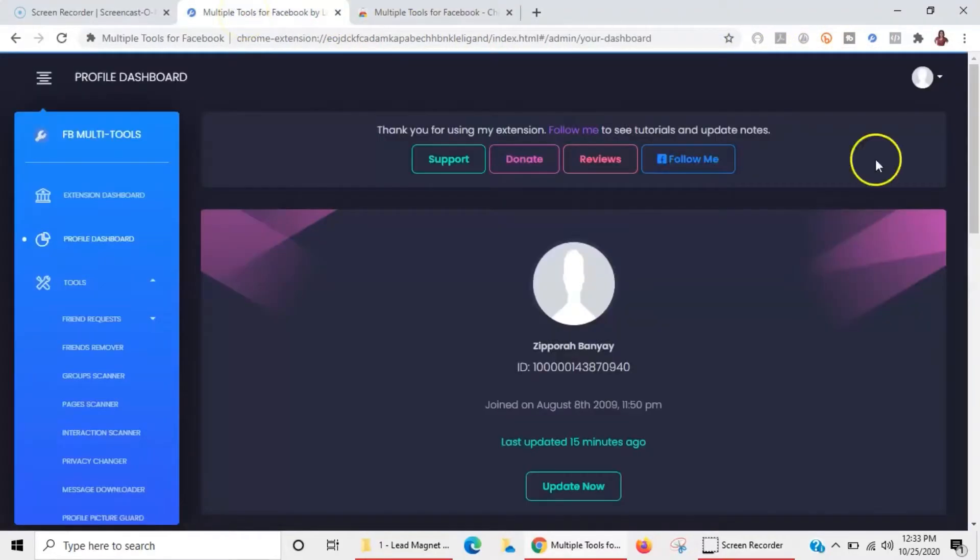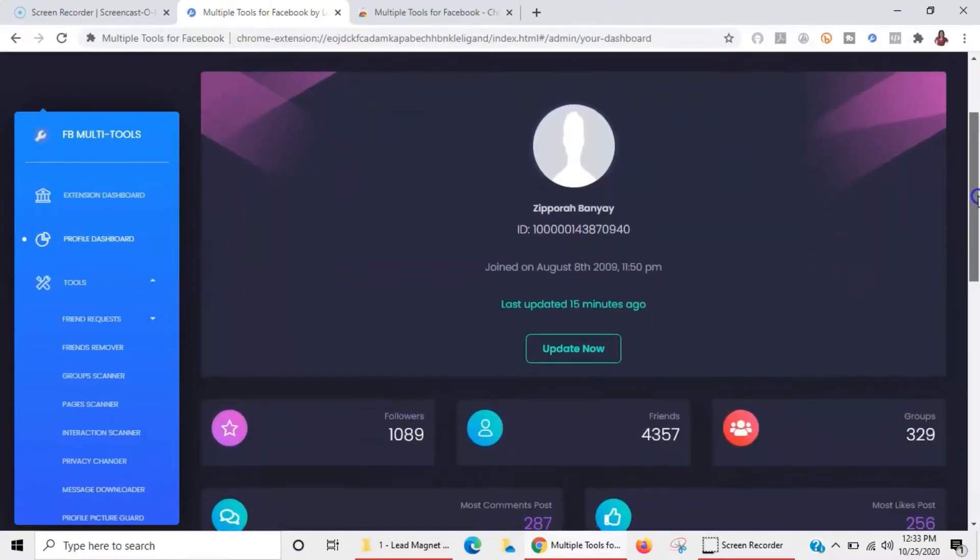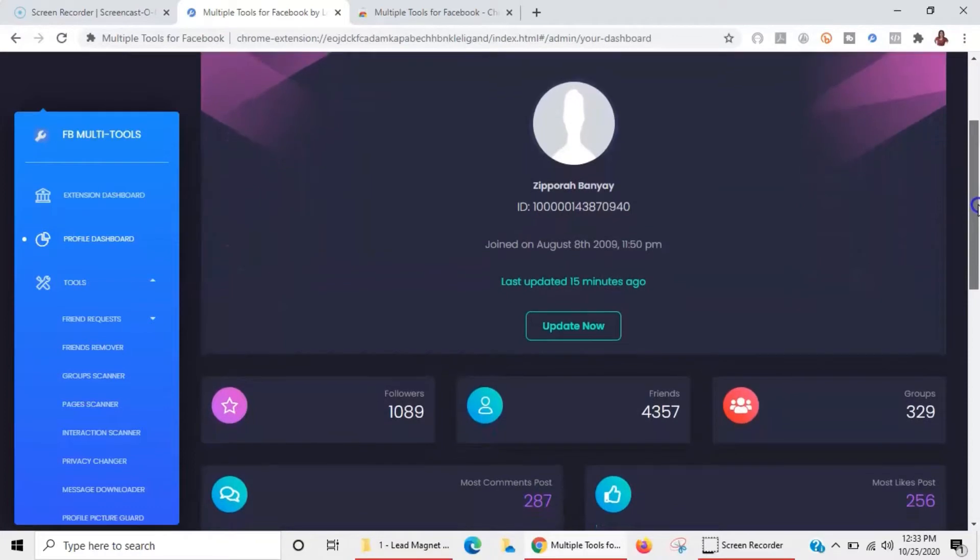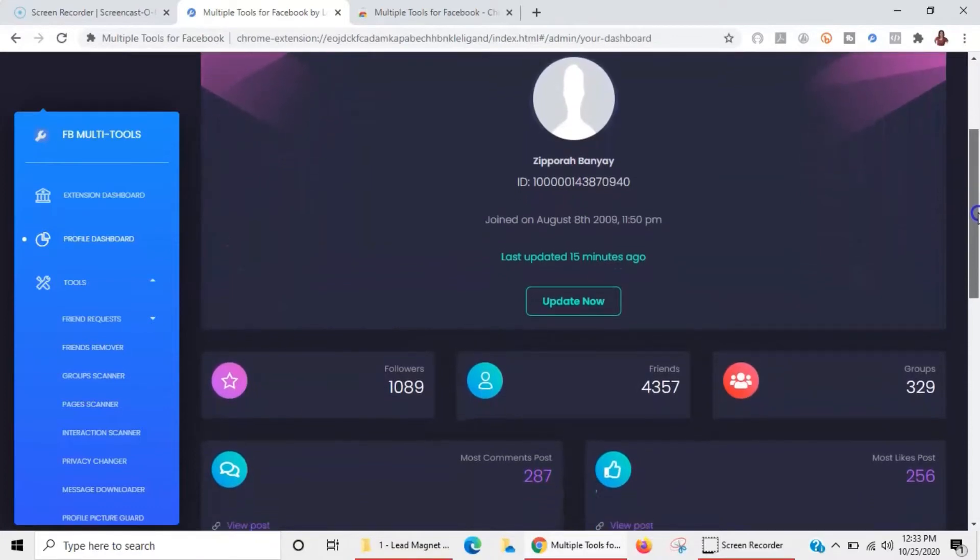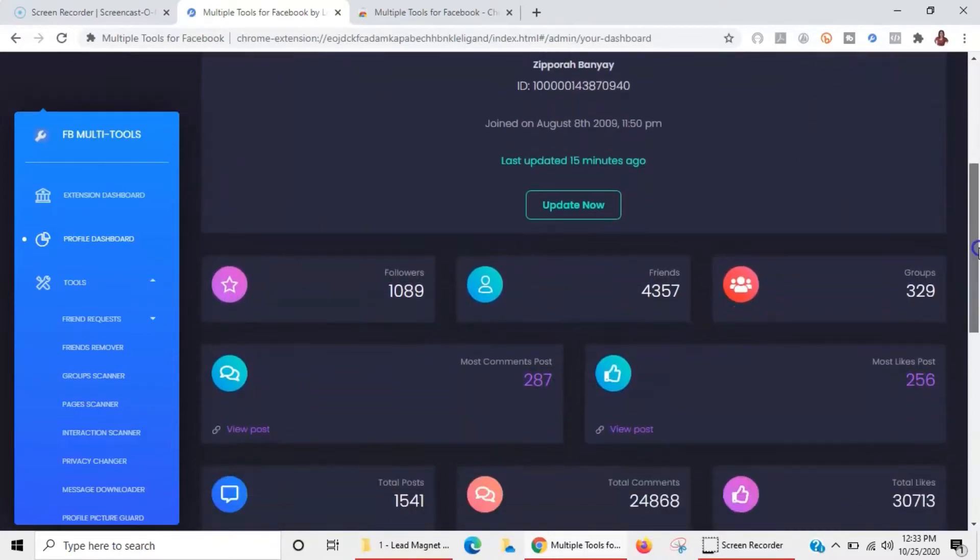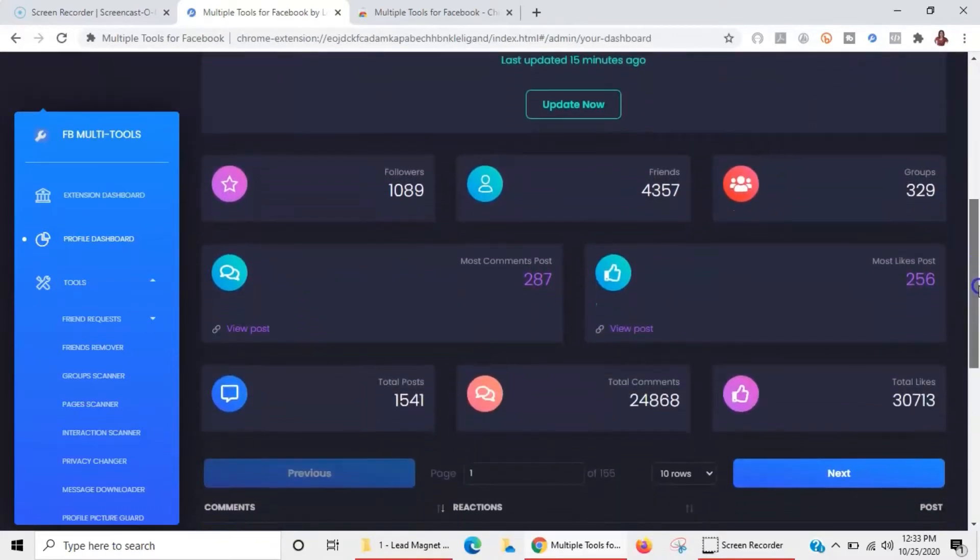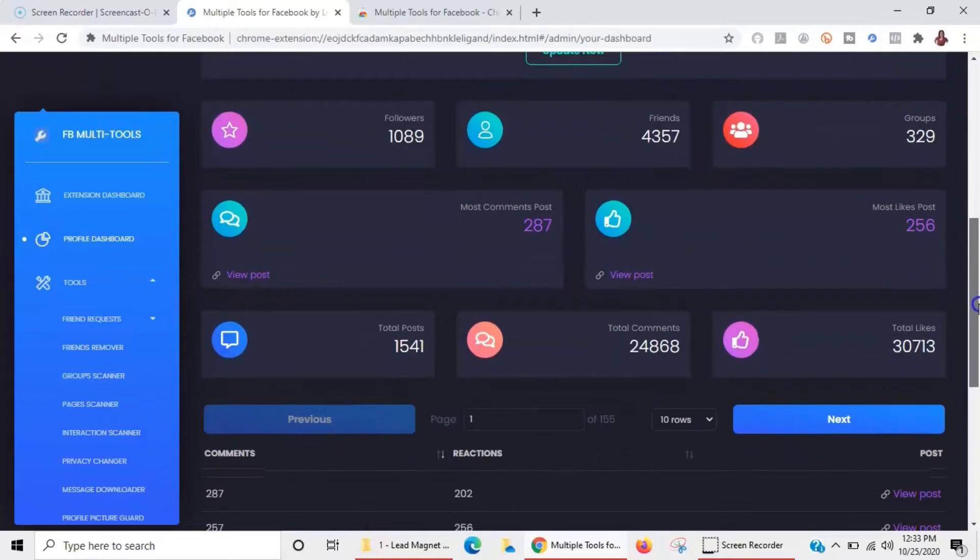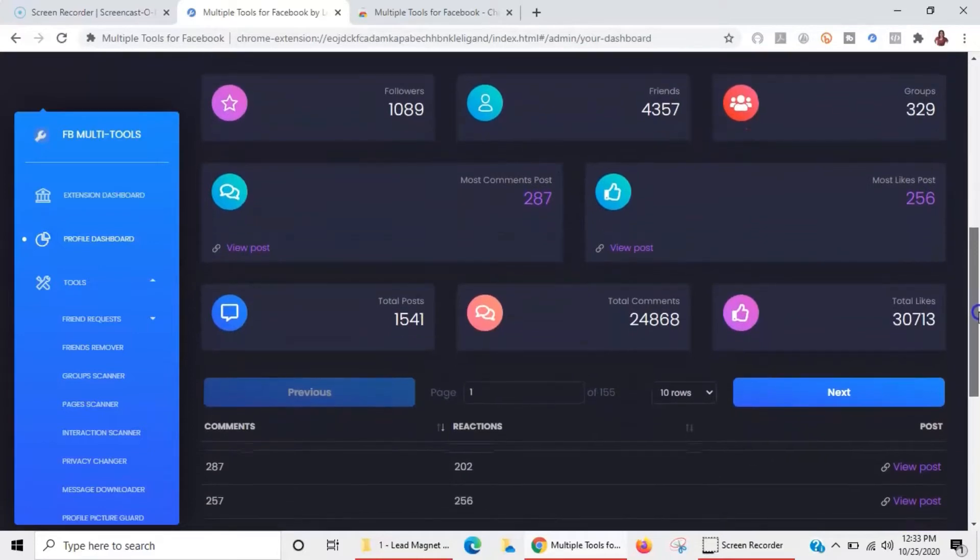This is what it looks like. I went ahead and got it onto my dashboard and basically it has all of my Facebook information - my followers, my friends, how many groups I'm in, most comments post, most likes post, total post.